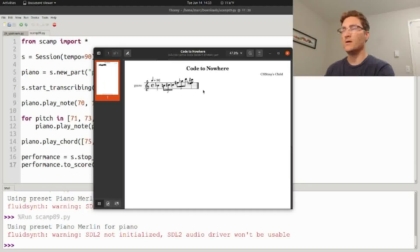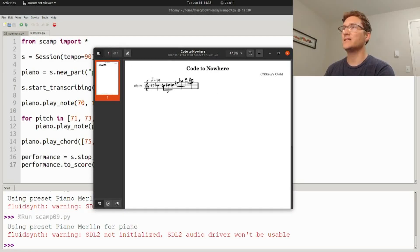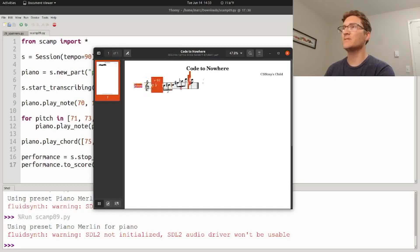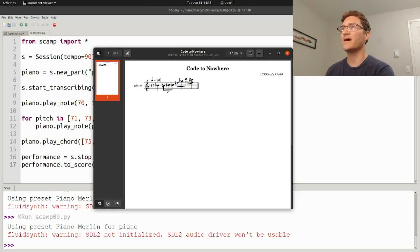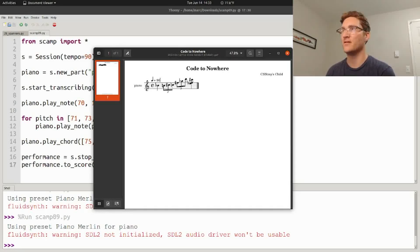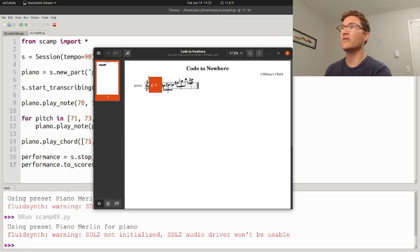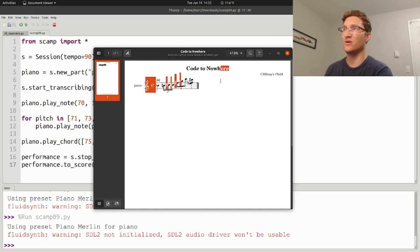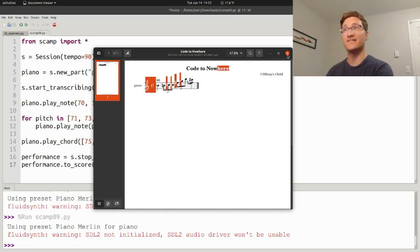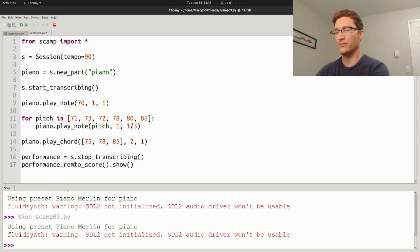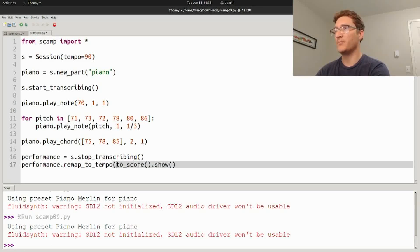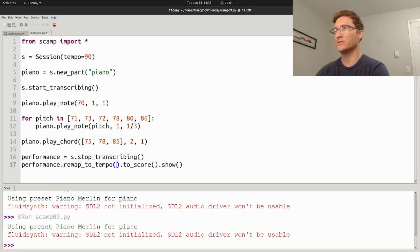So one cool new feature that I've added is that sometimes I find myself composing and I realize at some point that I really wish that all of the note values were like half as long or twice as long. Well, I've added this new feature. All you have to do is say performance.remap_to_tempo and give it the new tempo.